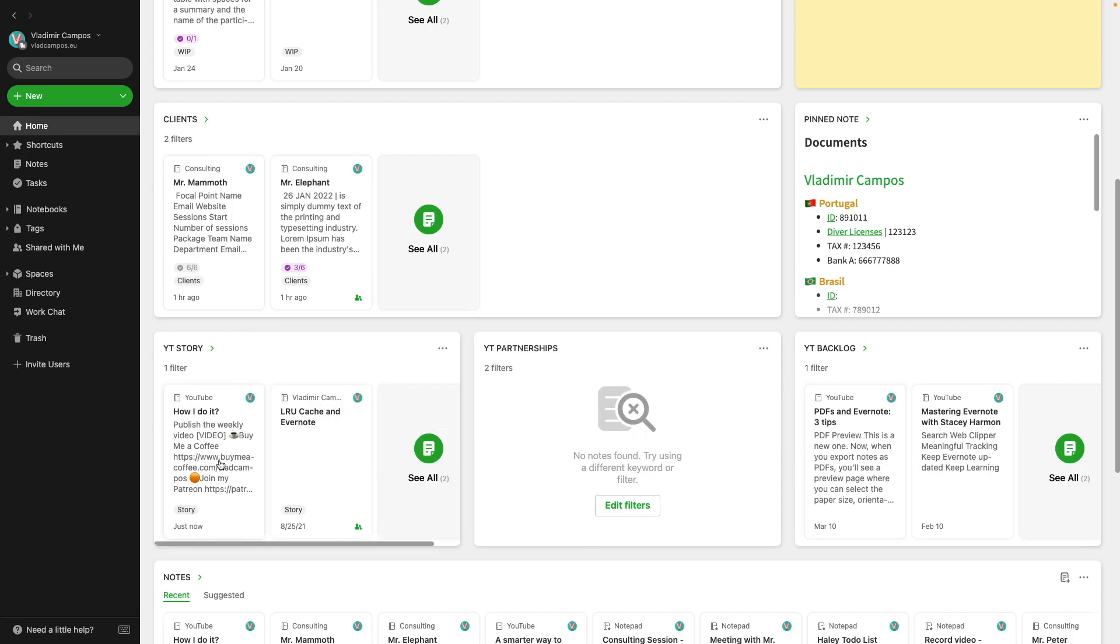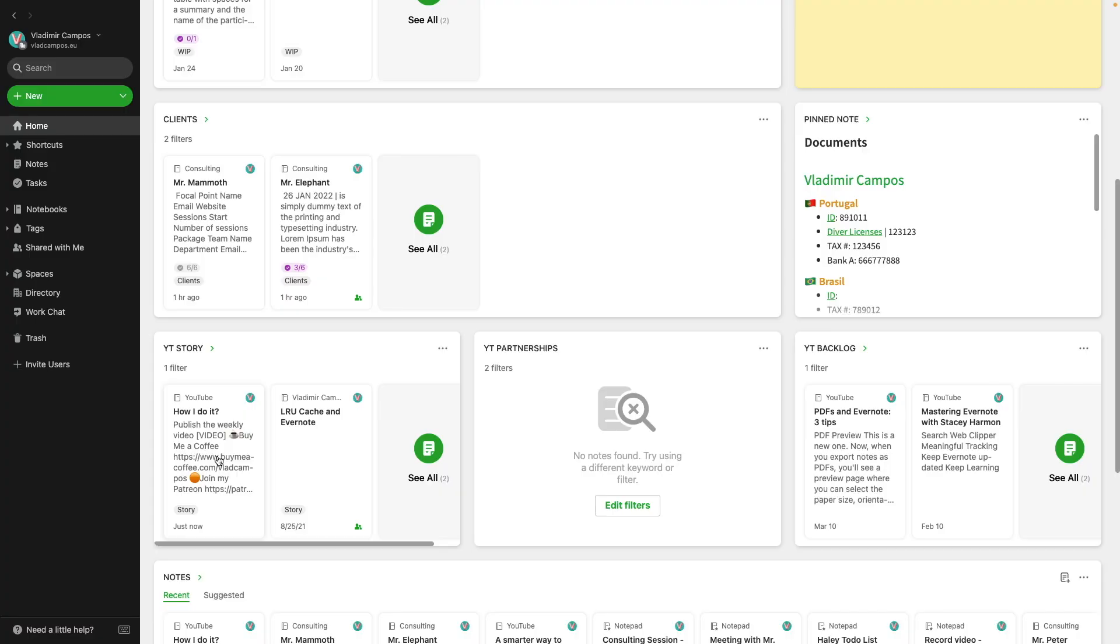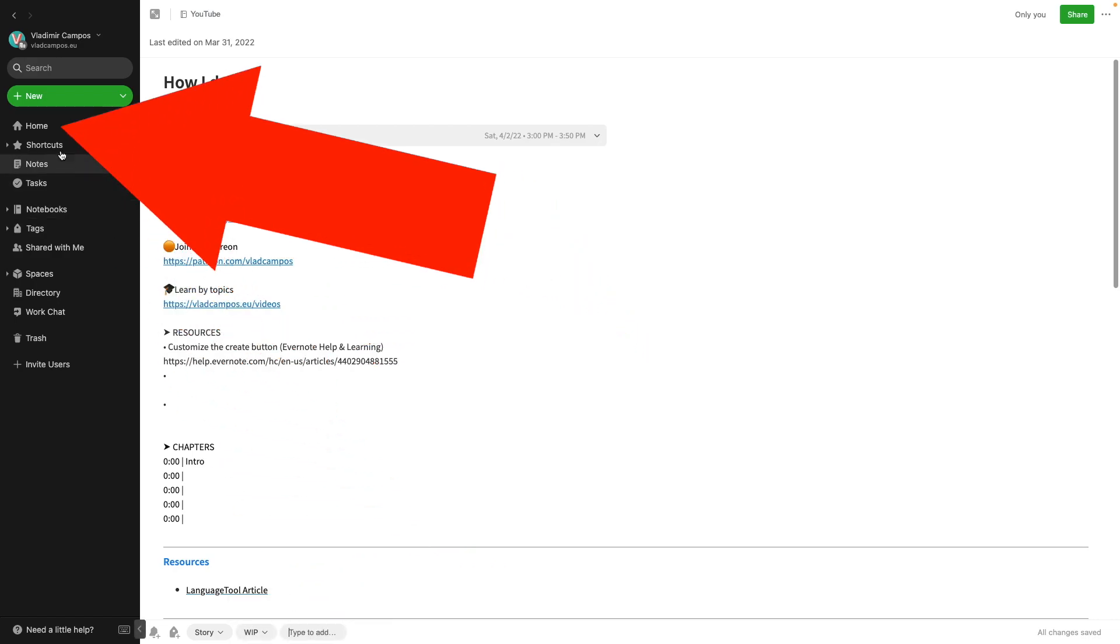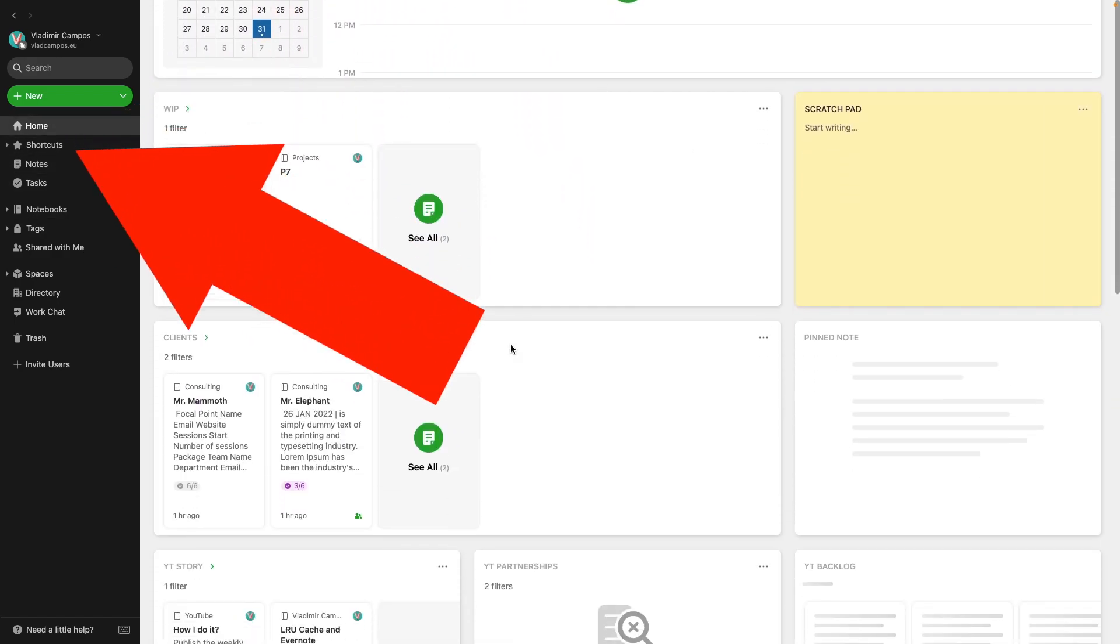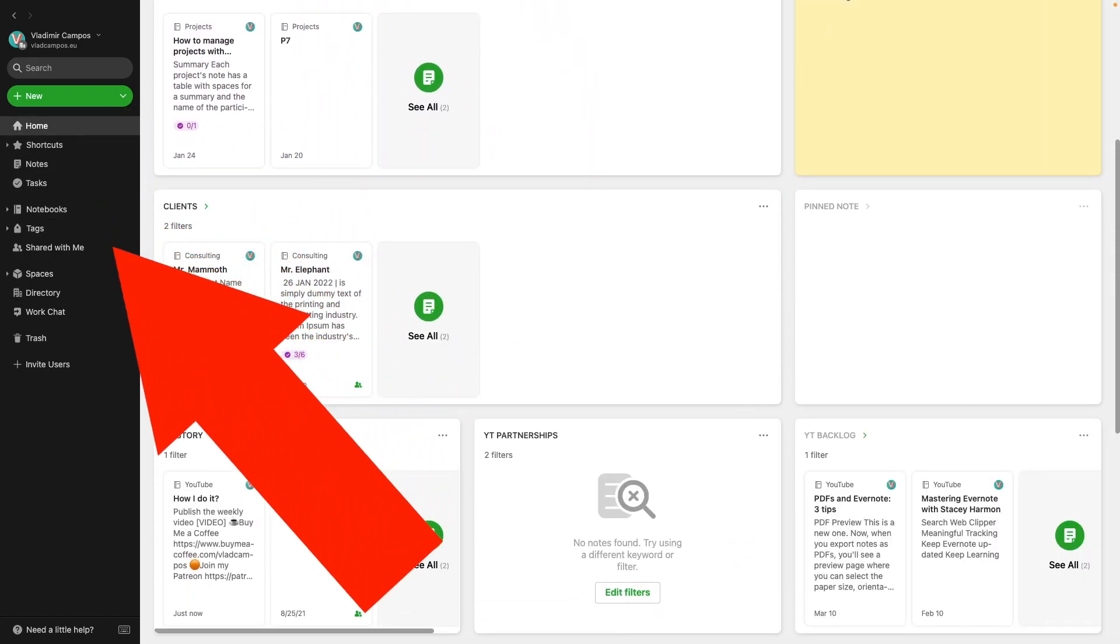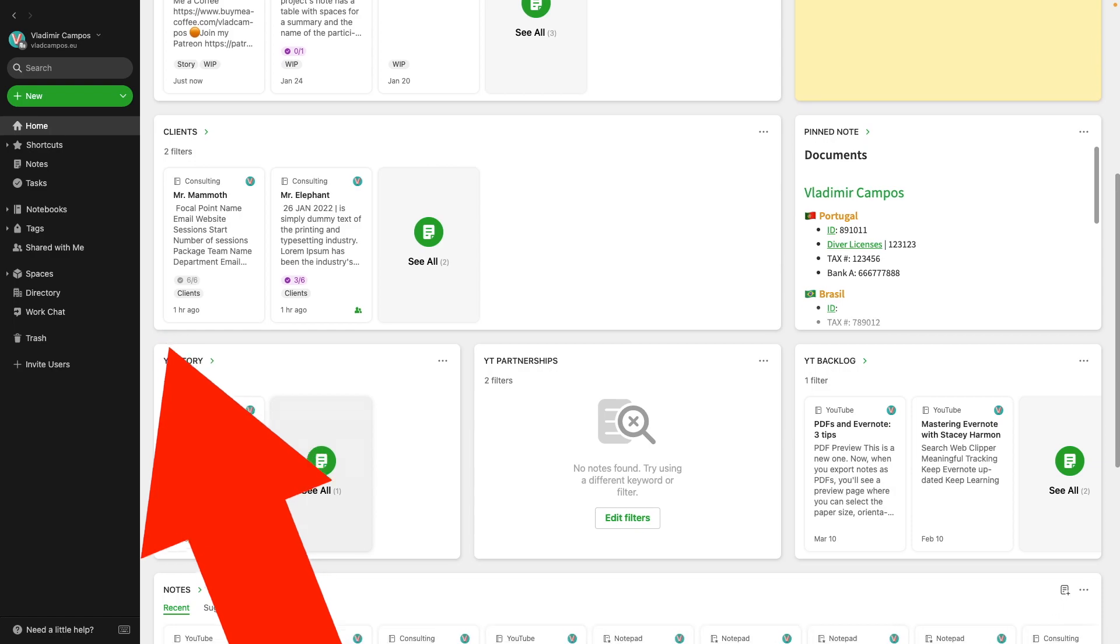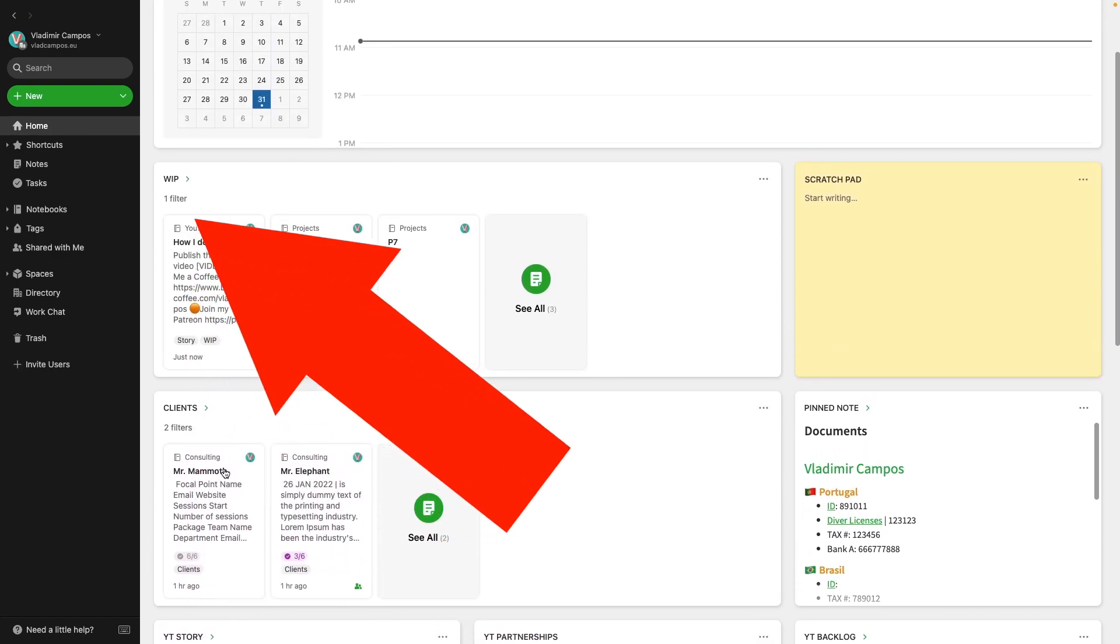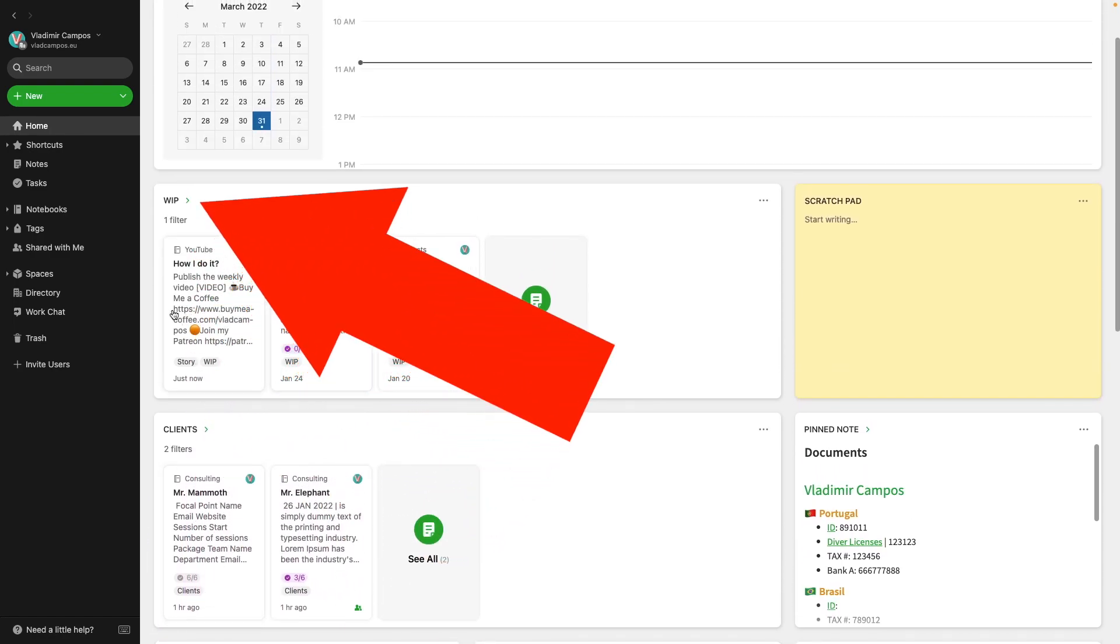It will remove it from the backlog and add it to the story widget. When the script is done and I'll be working on the second part, that is the recording, editing, and publishing the video, I'll add the WIP work in progress tag. And now that note will move from the story to the WIP widget.